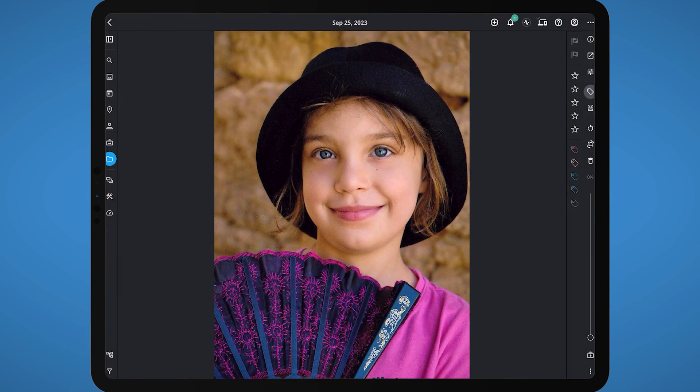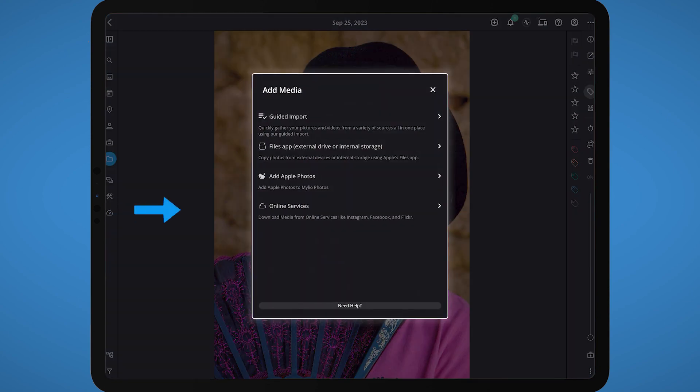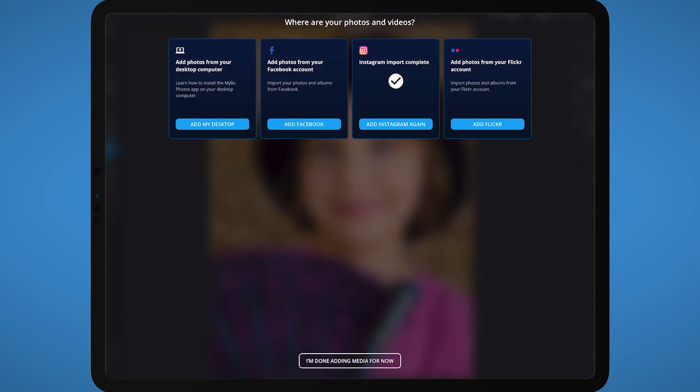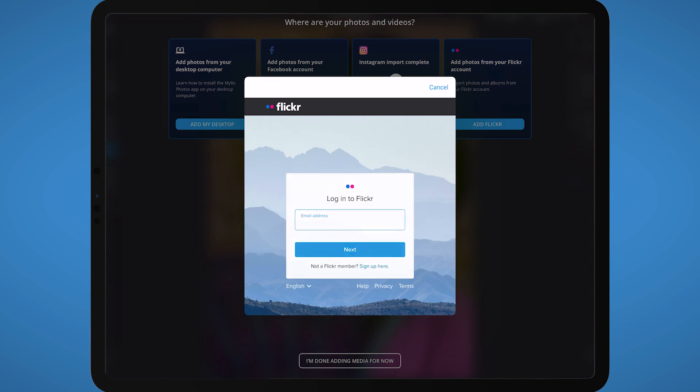If you need to re-import from the services in the future, click the plus button and choose Online Services. You can reconnect to Instagram, Facebook, Flickr, or Frame.io to add files not included in a previous import.